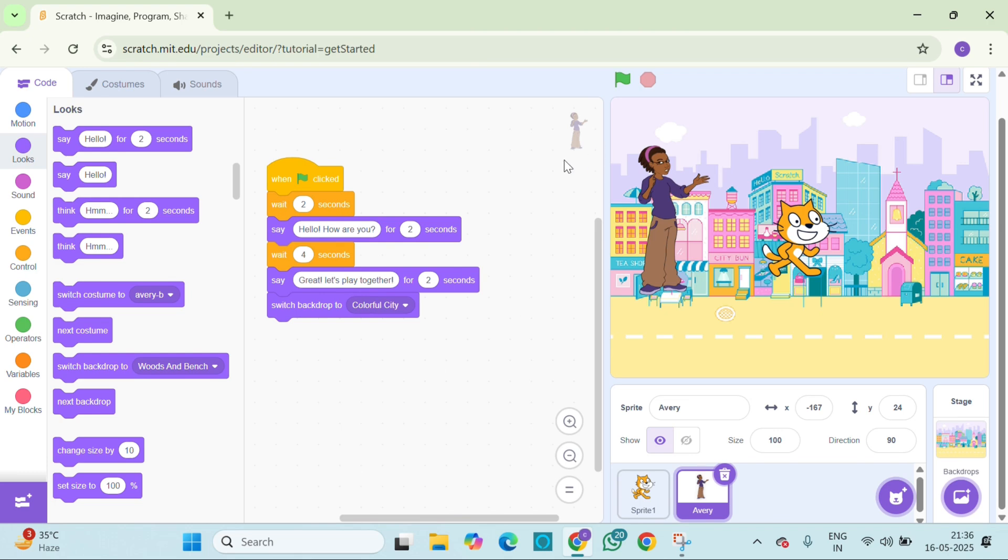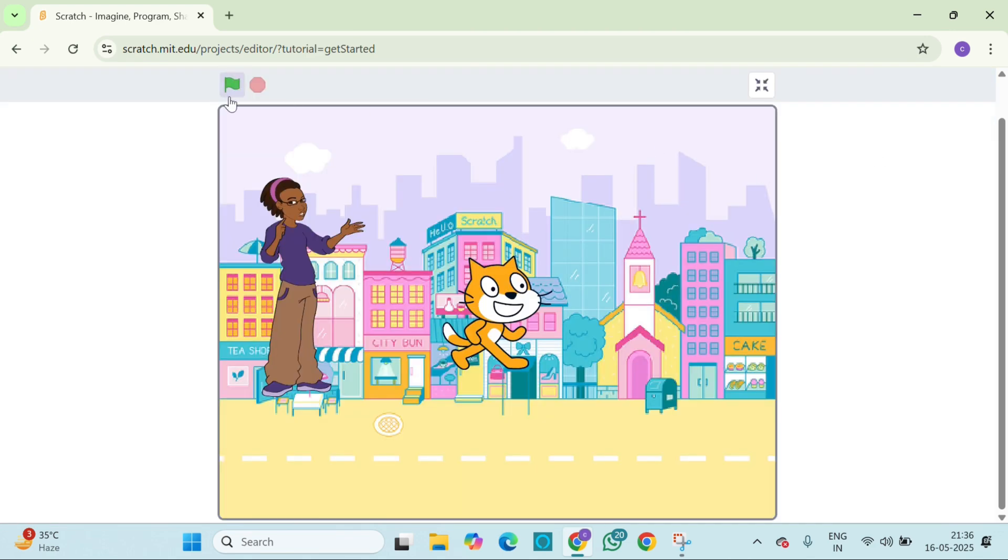And that's it. You just created your own mini story with characters, dialogues and backdrop changes. How amazing is that? Let's play it.